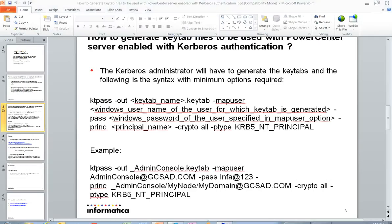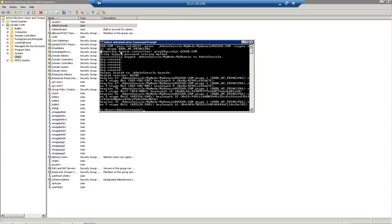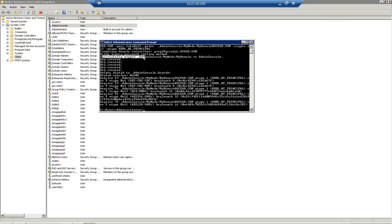Now I'll show a demo of where we run this command. I've logged into my Kerberos server. You could log into any other server that can contact the Kerberos server and generate a Kerberos keytab file. I'm running the ktpass command as displayed in the PowerPoint presentation. When the ktpass command runs, it shows the domain controller to which it is connecting for authenticating the user and setting the service principal name, and it confirms that it successfully mapped the particular service principal to the particular user.